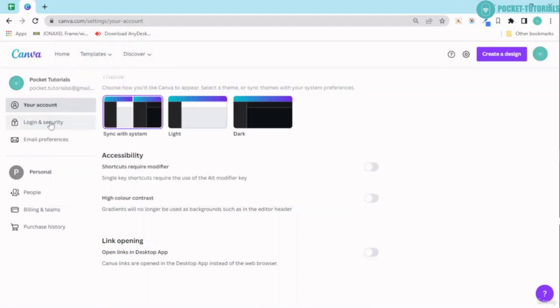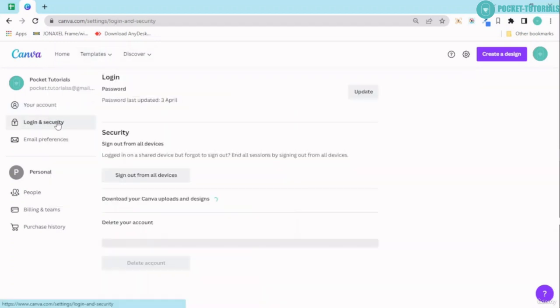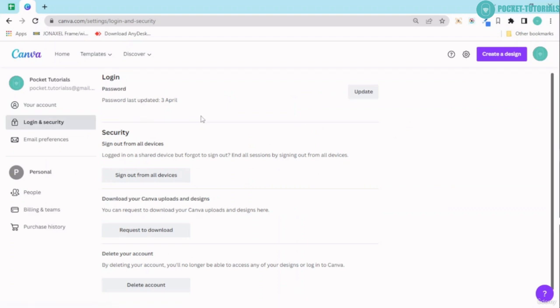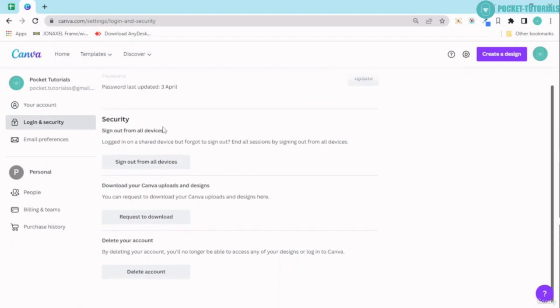Next we have login and security over here. You can go ahead and update your password. Security basically allows you to sign out from all devices if you're suspecting that somebody else is using your Canva account.